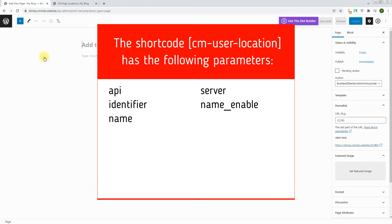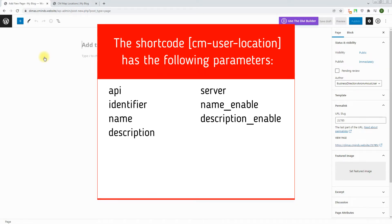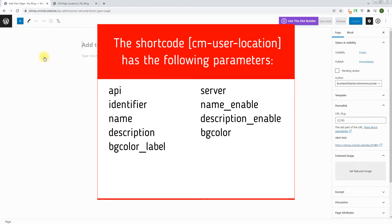Name: name field default text. Description enable: description field, set 1 to show or 0 to hide. Description: description field default text. BG color: user marker label background color — you can add it with or without the hashtag symbol. BG color label: user marker label background color text — you can add any text like red, green, or blue, and this is used in the filter. Button text: submit button text — if not defined, it will be taken from the plugin settings labels section.